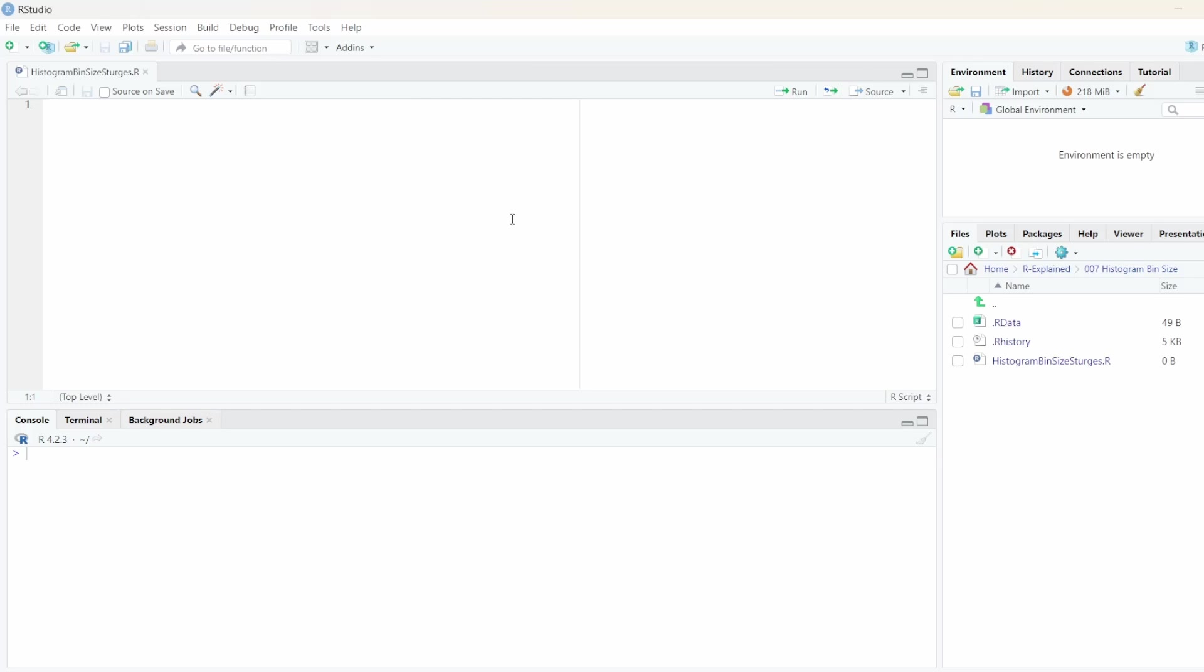So that's actually very easy. Let's start off by creating some data. In this example, I'm just going to create some random normally distributed data. So I'm going to use the rNorm function and let's create 200,000 data points.